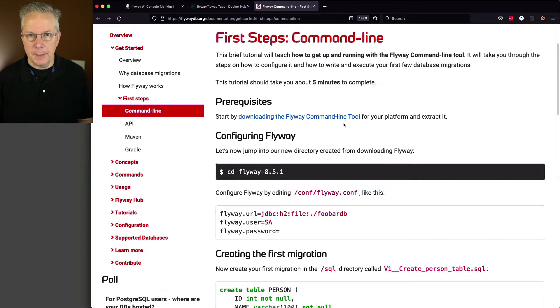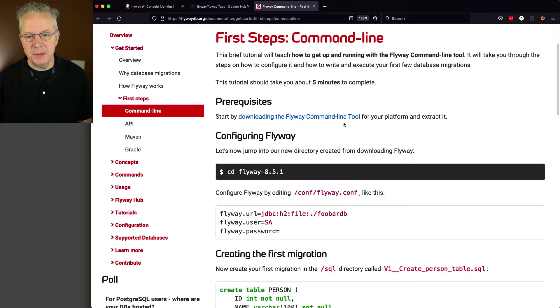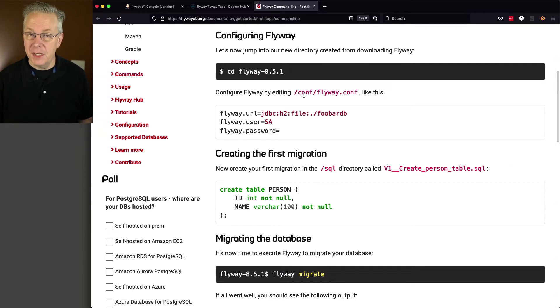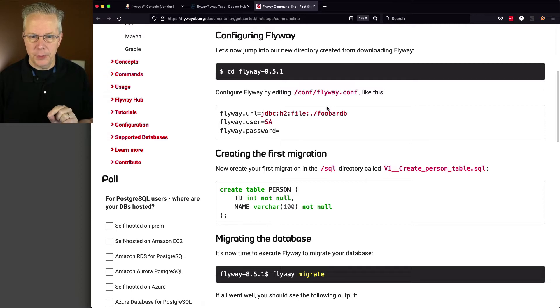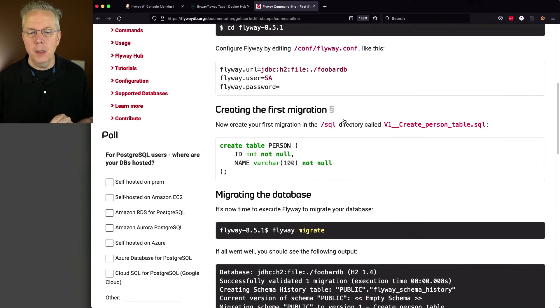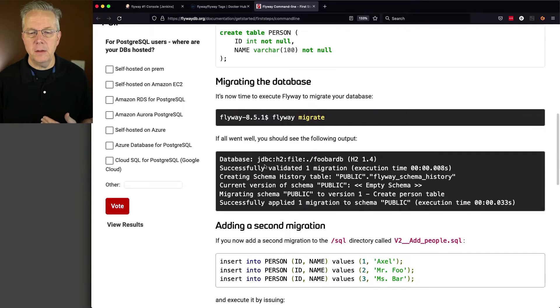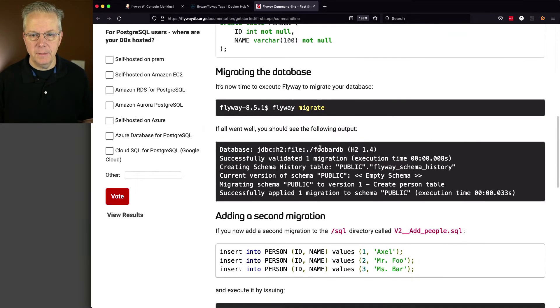And we're just taking a look specifically at the first steps for command line. And the example that we're going to be creating is going to be based on what we see here on this page. So we can see that we're going to need to create, potentially, a configuration file. We will. But we're going to do it exactly the same way that they're doing it here. We're going to create this person table.